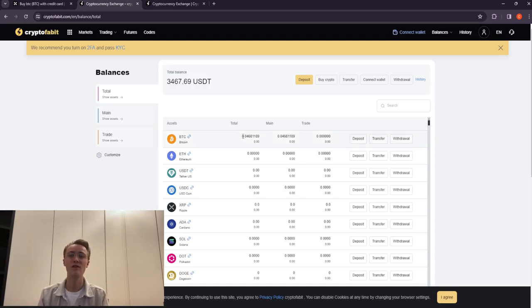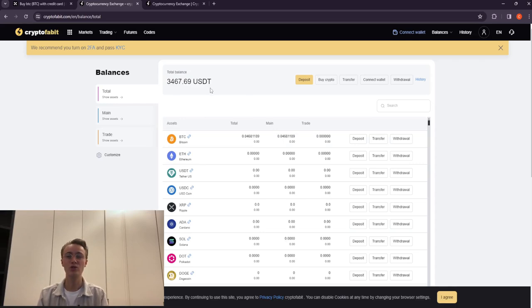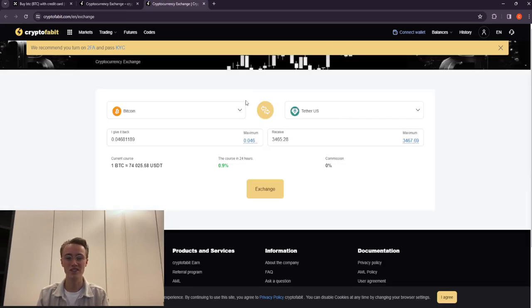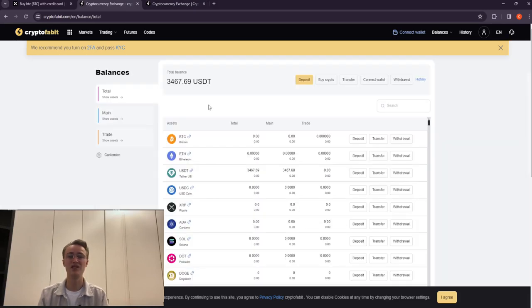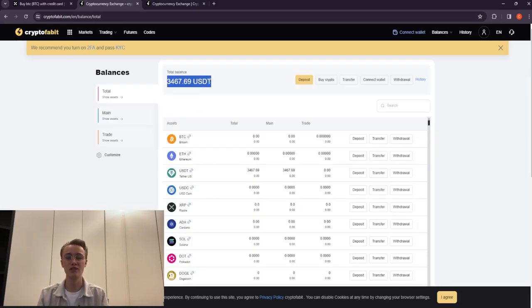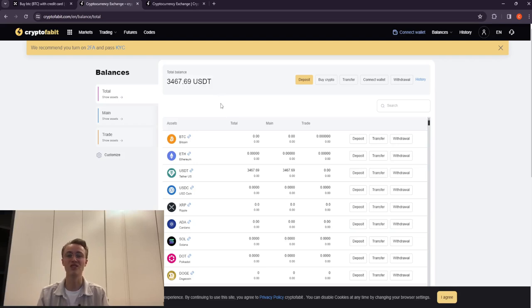As soon as Bitcoin arrives on CryptoFable, we go to the trading page and sell the coins at a price 14 to 15% higher than when buying. As a result, we receive 14 to 15% of the sale on the original Bitcoin amount.